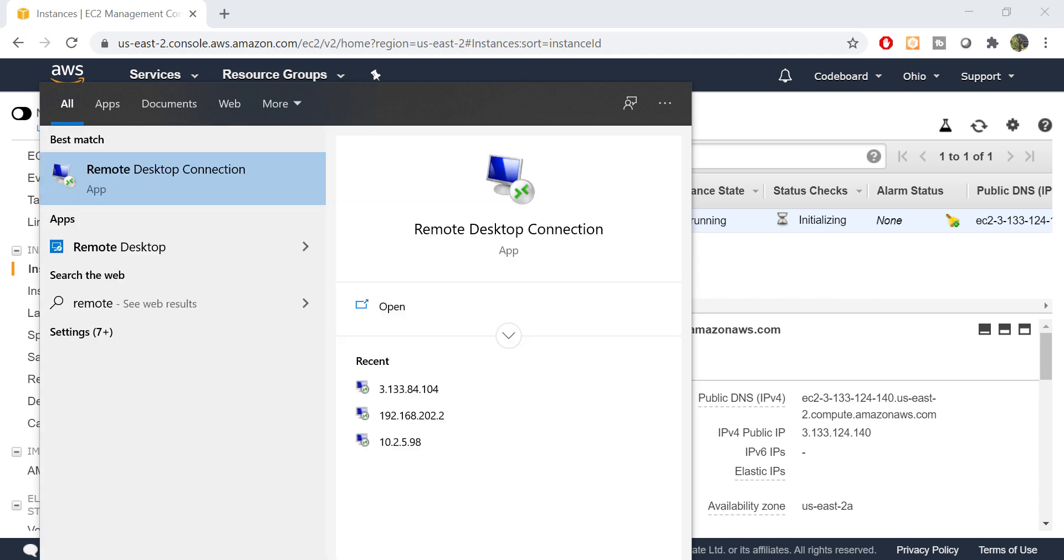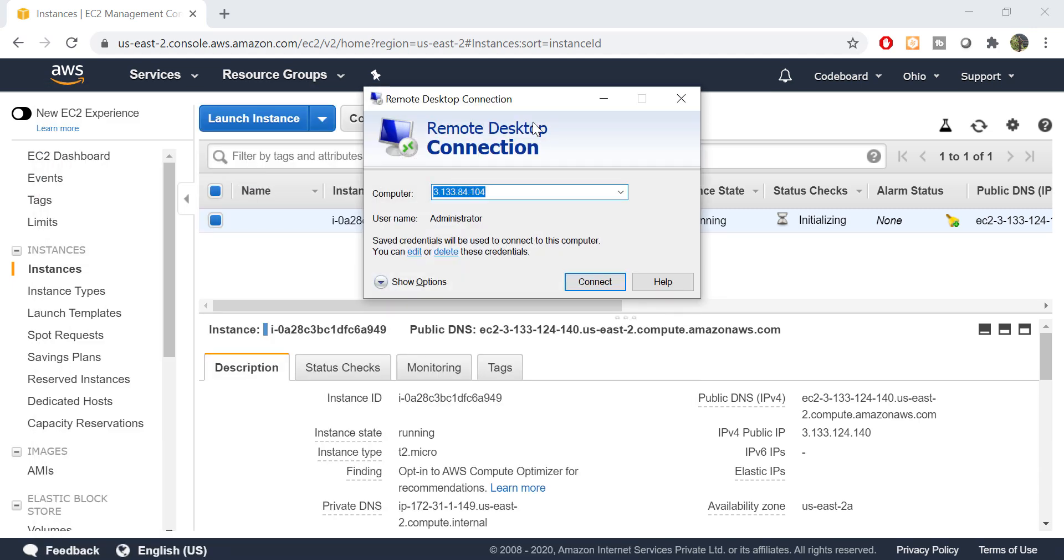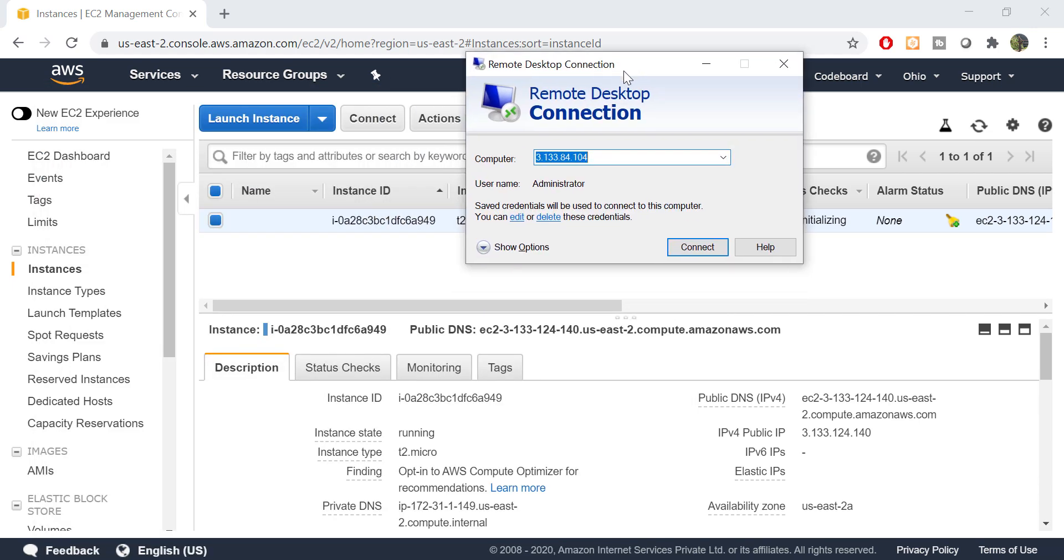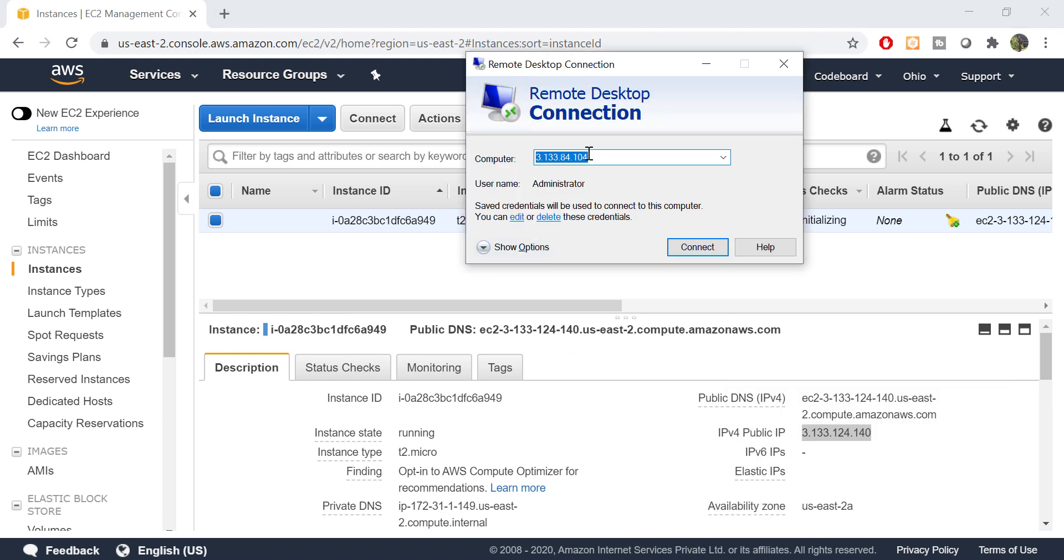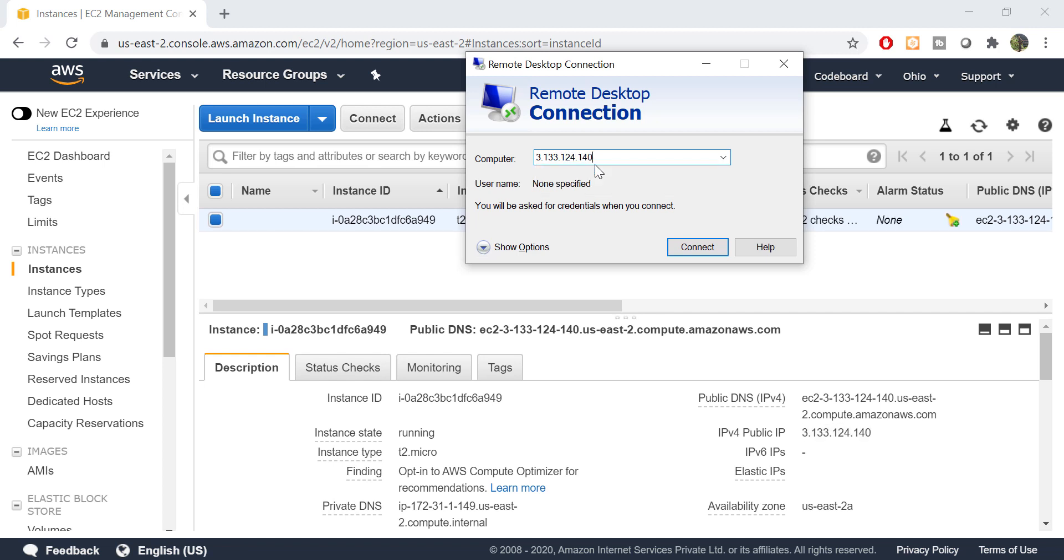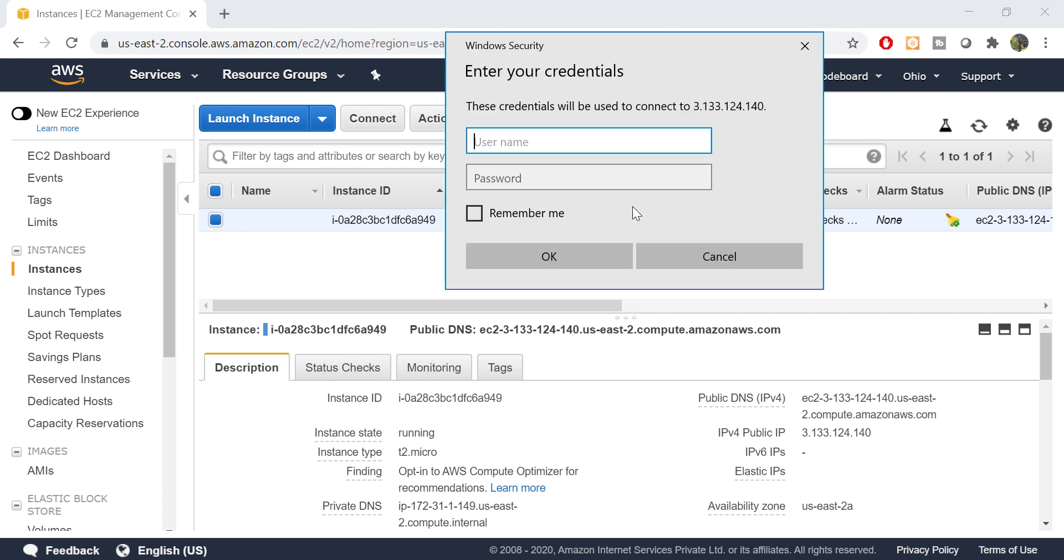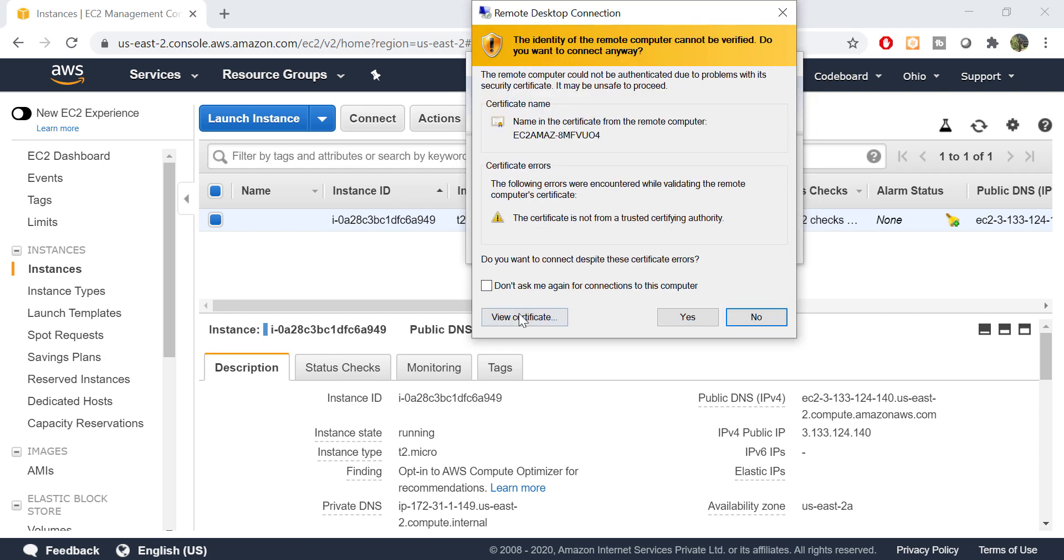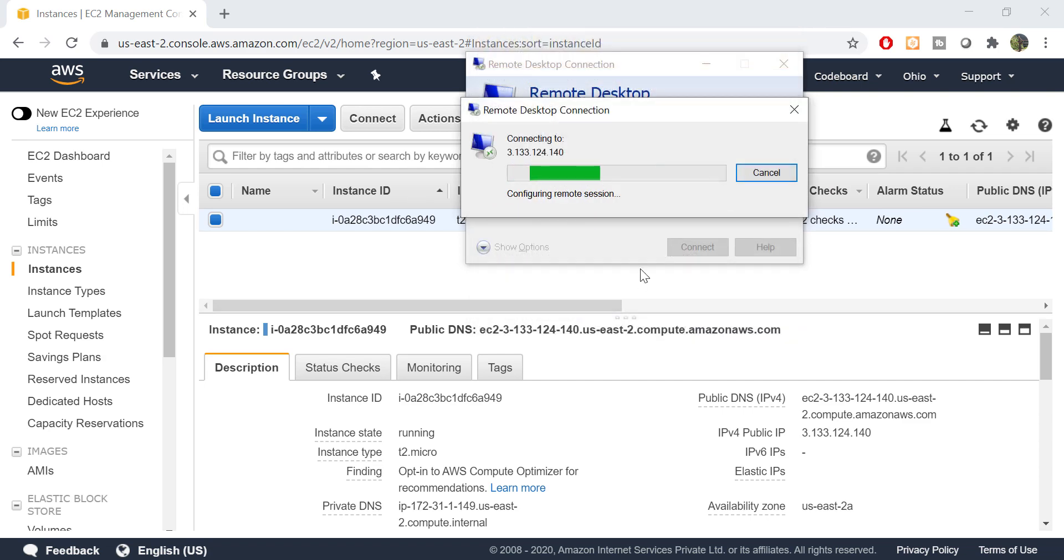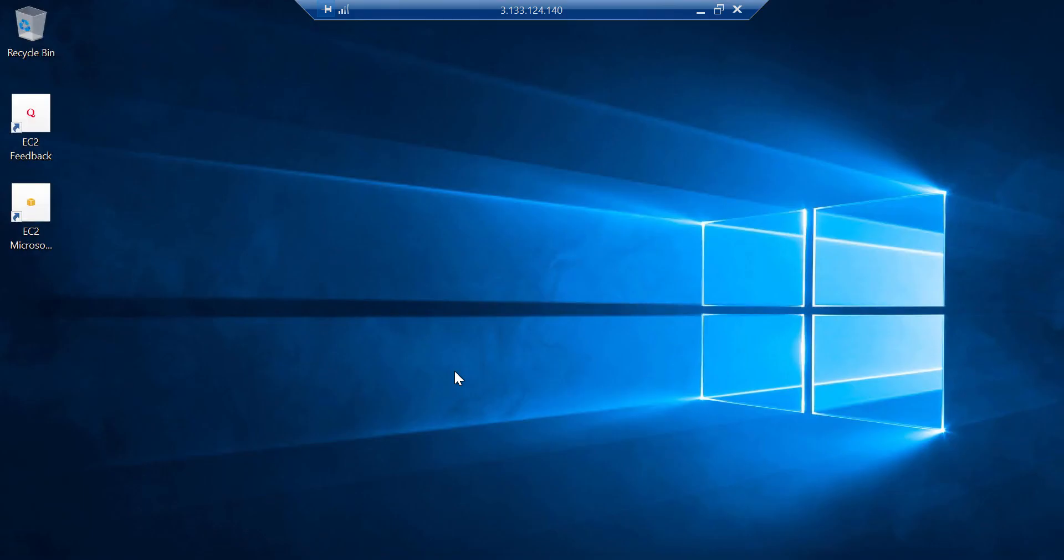Let's open remote desktop. Provide the public IP of the instance to connect. Use the username and password to log in. And bingo! We have a brand new desktop ready for our use.